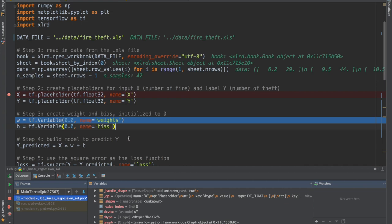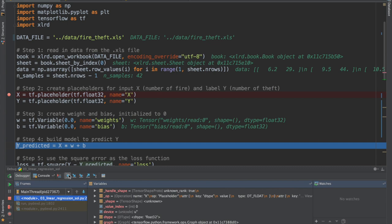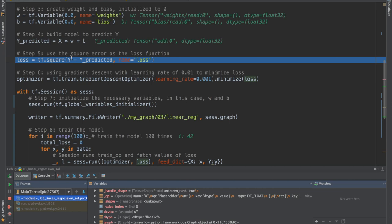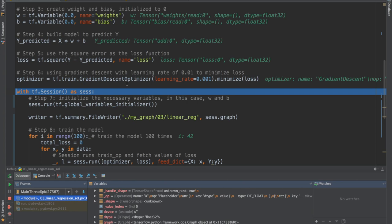We come up with our prediction — the entire model is step four: y_predicted = x * w + b. The next step is we come up with a loss function. For linear regression we use the square error as the loss function. We define an optimizer — the gradient descent optimizer with a learning rate of 0.001 — and the training op is optimizer.minimize(loss).